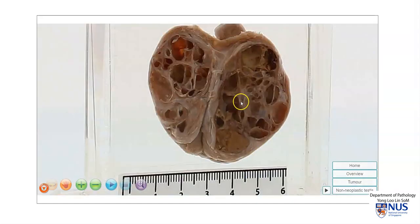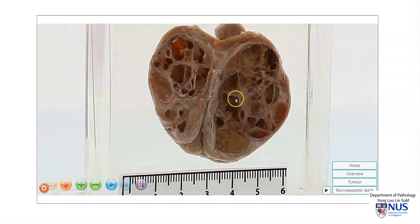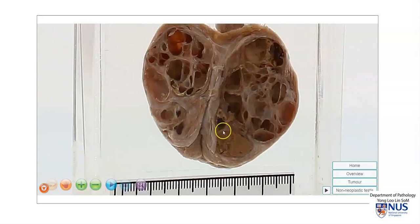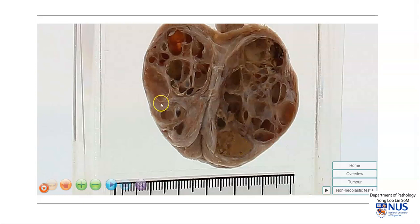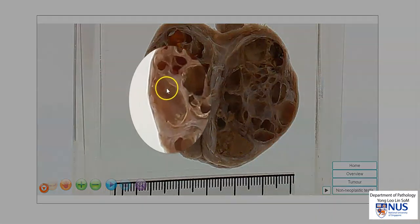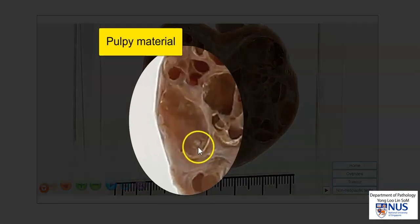This tumor is a cystic tumor, and it is composed of numerous cyst locules. Many of them are actually empty, but in some areas there is remnant yellowish or brownish fluid, and in some other areas you can see a little bit of this flaky or pulpy material.